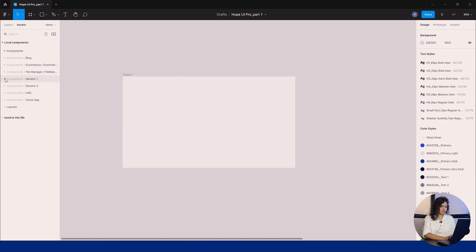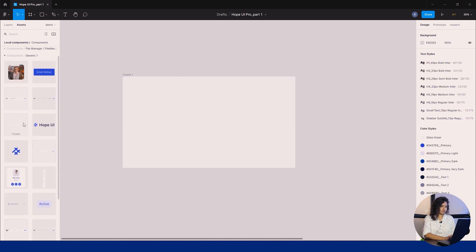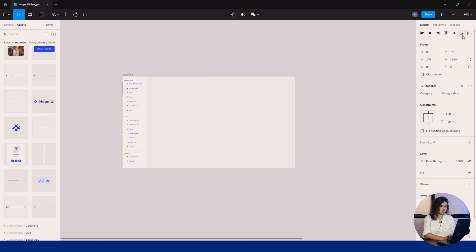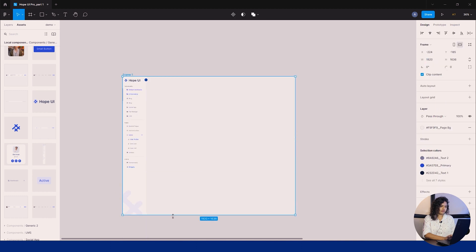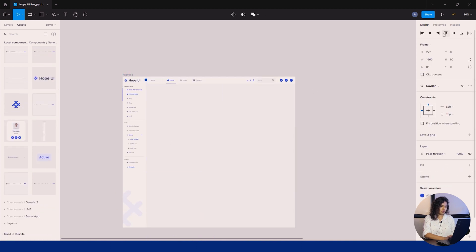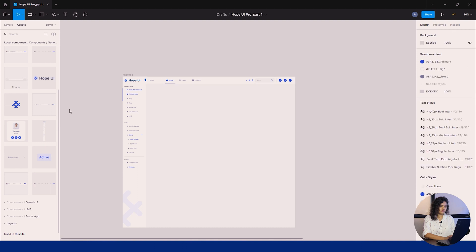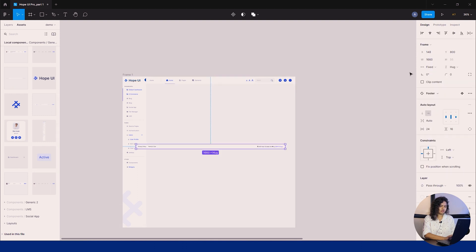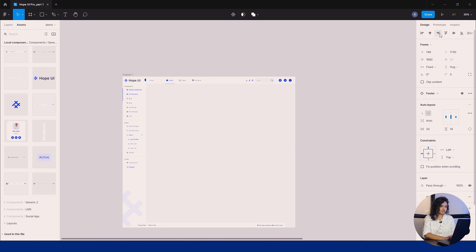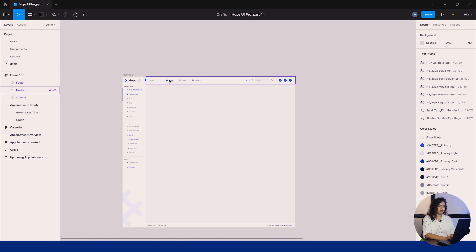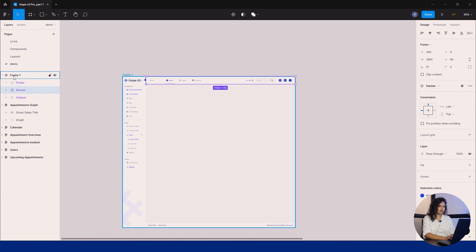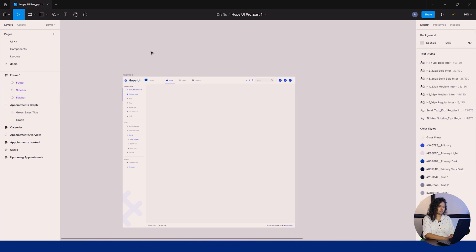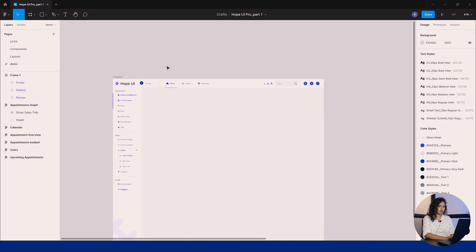Now add components from assets. You can see here we have a component list. Add a sidebar to the left of the frame, navbar along with it, and footer from the generic one that we've already explained in the components. If you're using other elements, you can get them from the assets in the left panel. Now we'll add a grid to align our elements properly so it will look neat and clean.